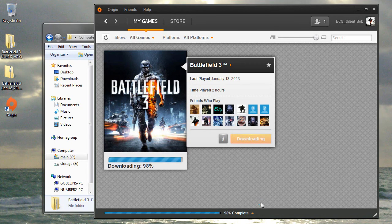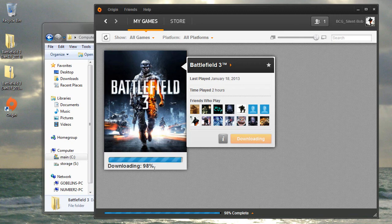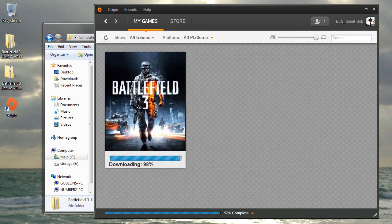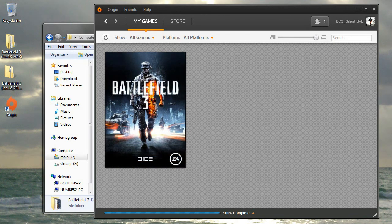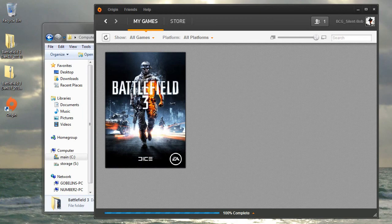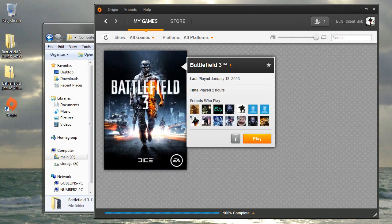Origin will detect that the majority of the game's data is already where it should be, and the download process will start at a percentage that's near completion. The rest of the download and installation process took only a matter of minutes, and now I'm ready to play.